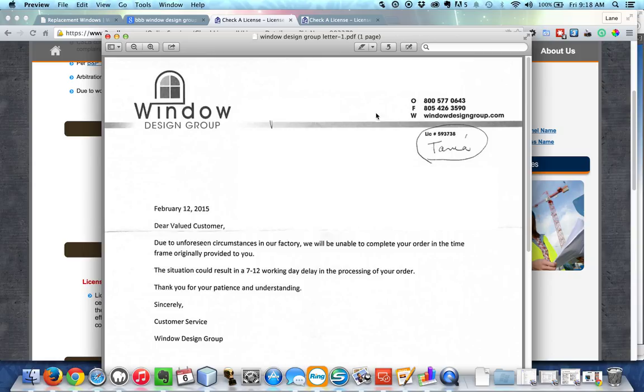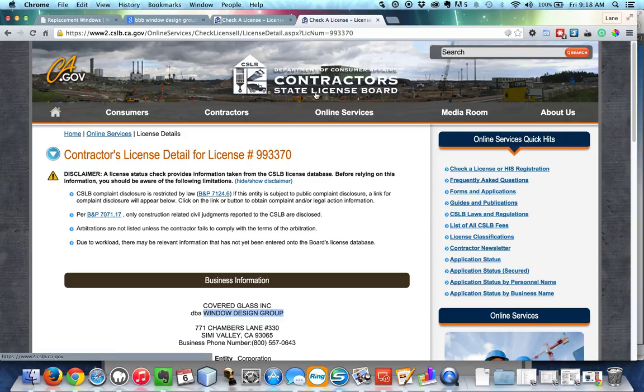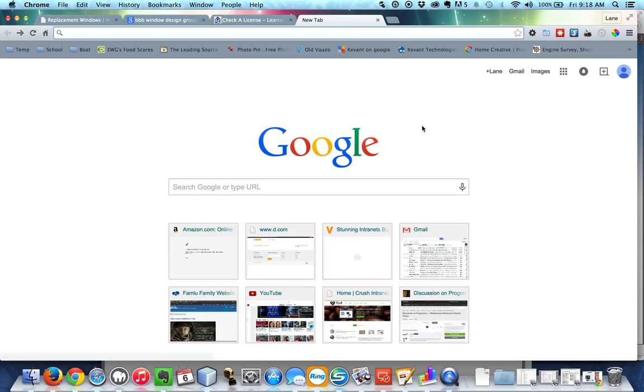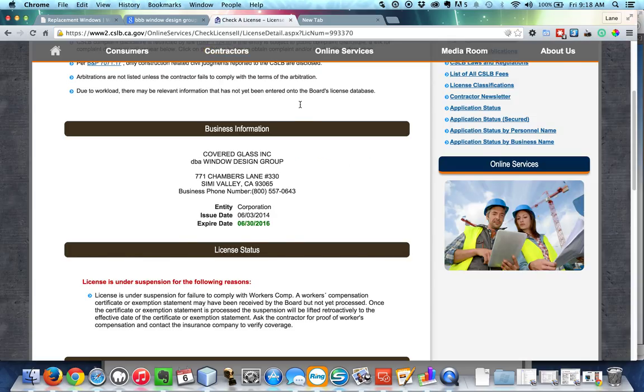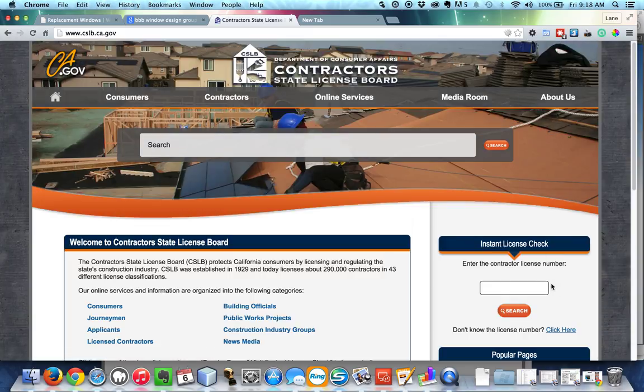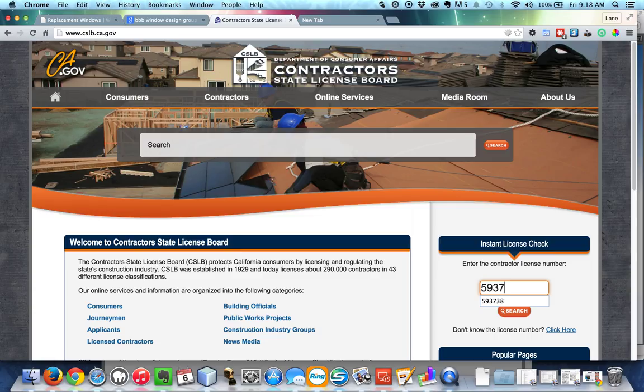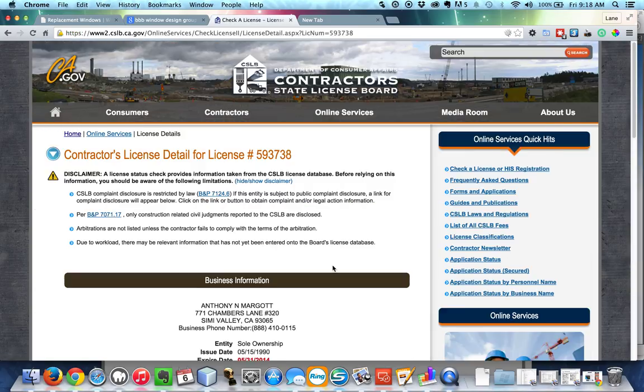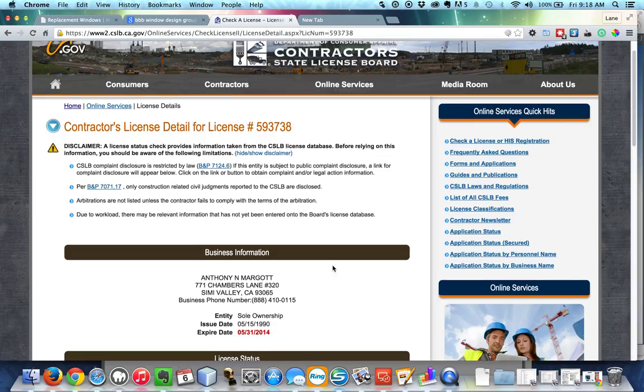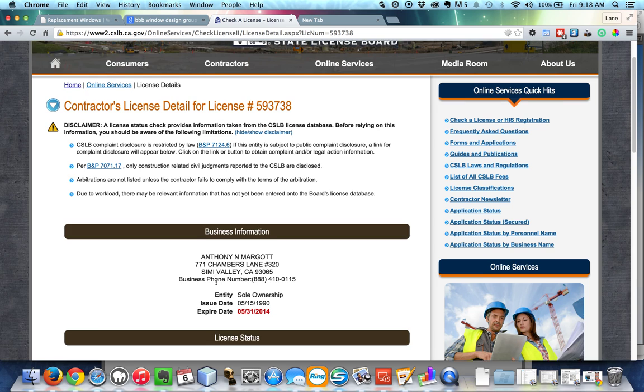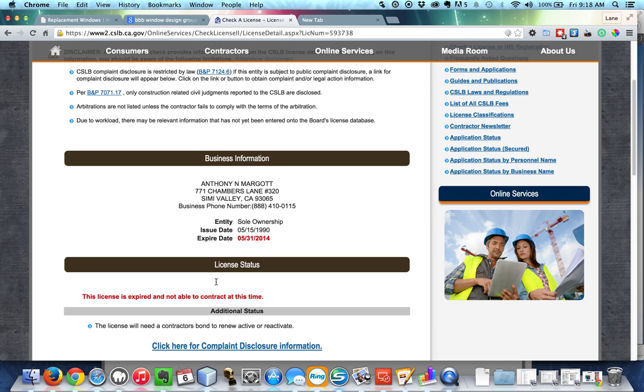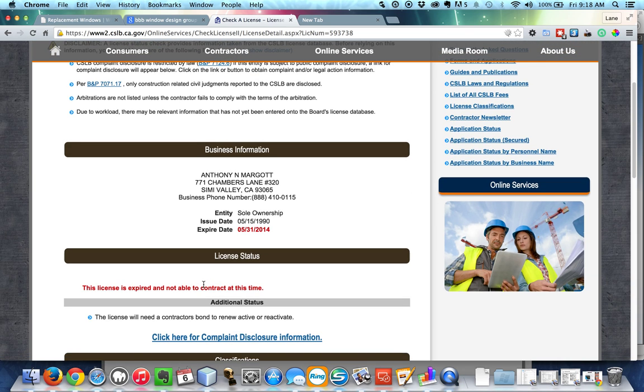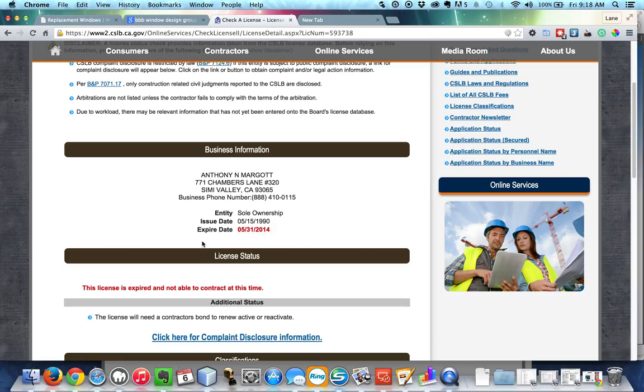But here's what's interesting. There's actually a separate license number of 593738. So if we go back and that's 593738, you'll see that that's the same address as before. And you'll see that this one has also expired. So essentially what I'm saying here is that the company seems to not have a valid license, which is extremely concerning.